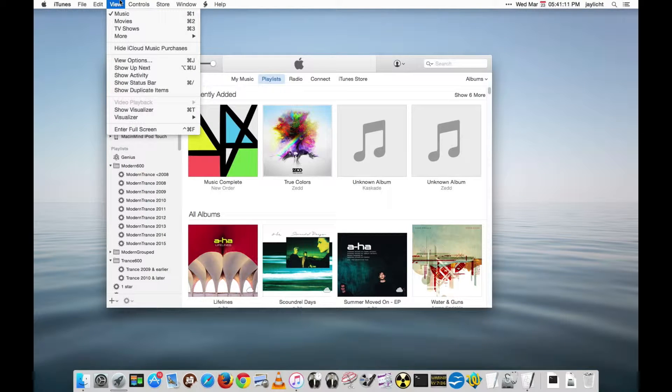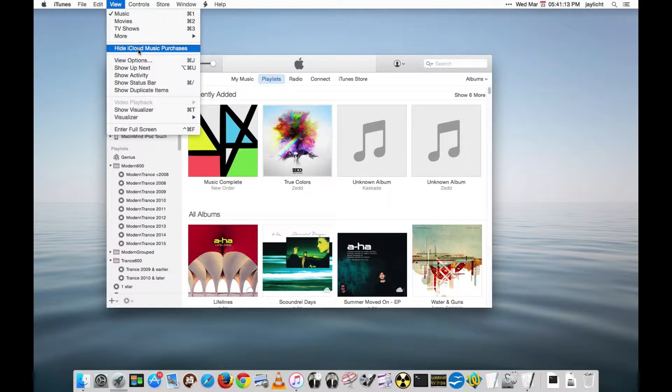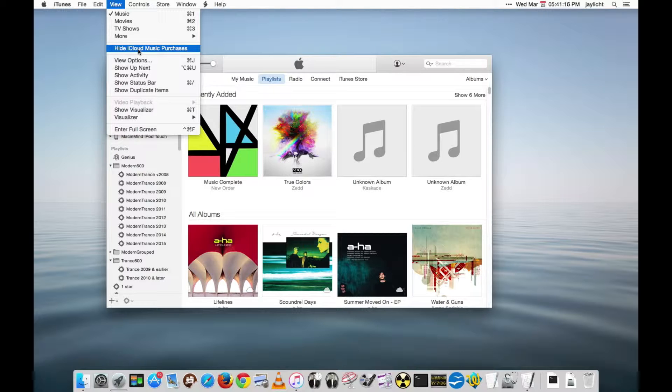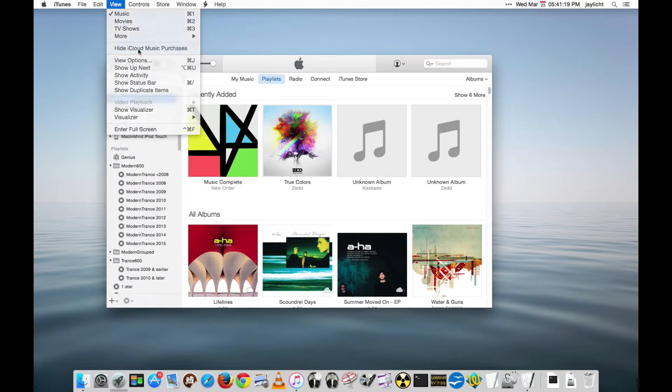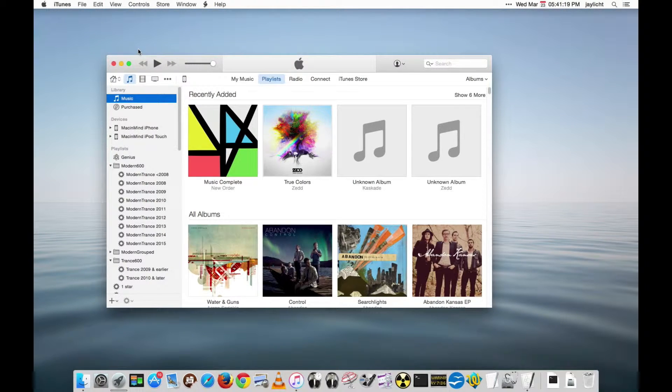One, in the view menu I want to hide my iCloud music purchases because I really can't play those unless I download them. So I'm going to hide those from what I have.